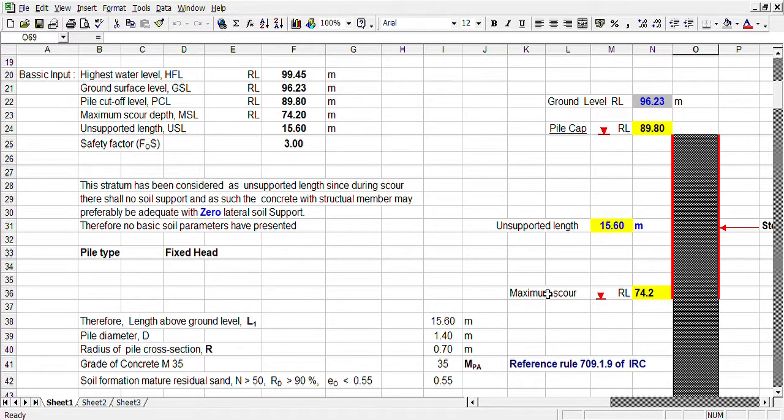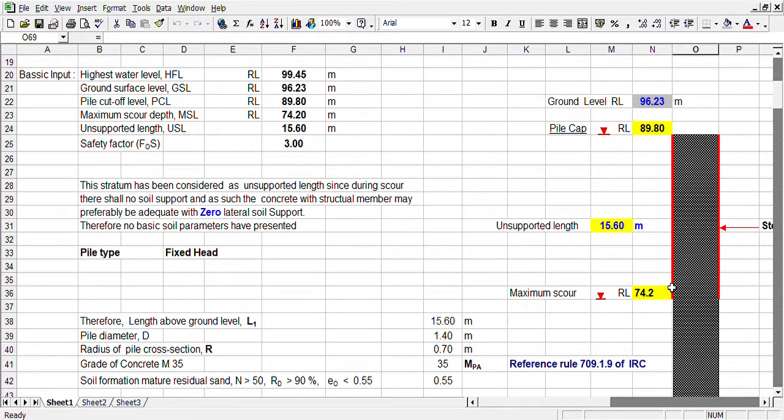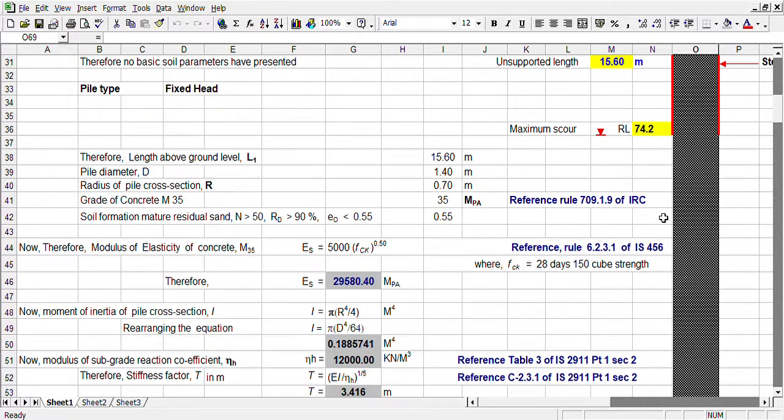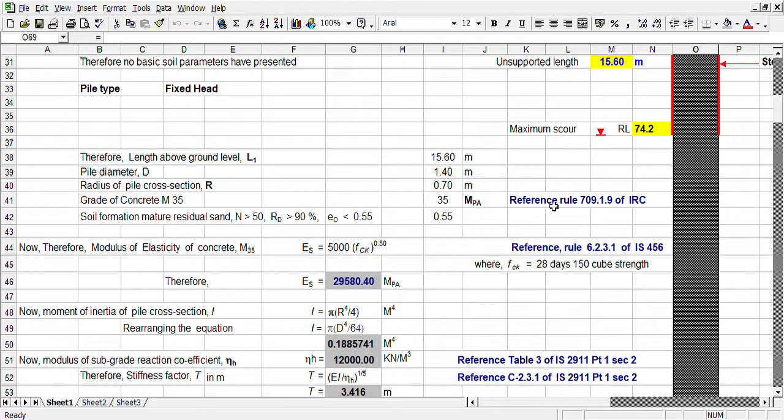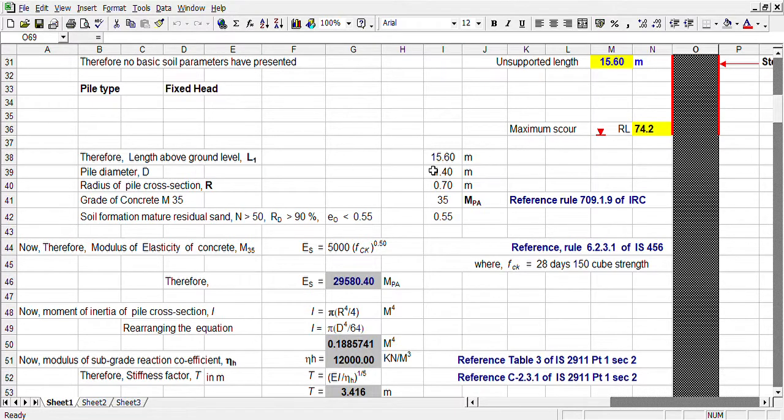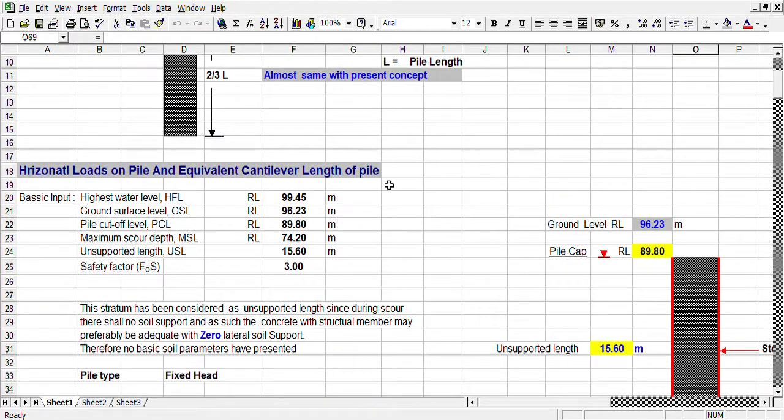Or, in the case of river foundation, this may be maximum scour depth. This is the unsupported length. And our code sheet, earlier conception was depth of rigidity factor is 5D.